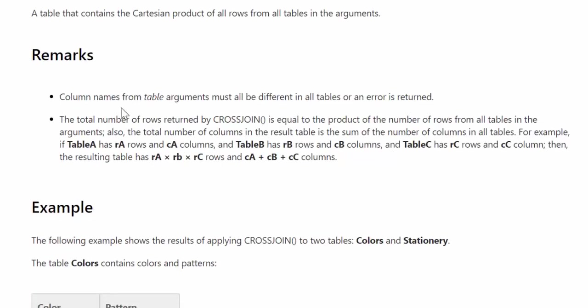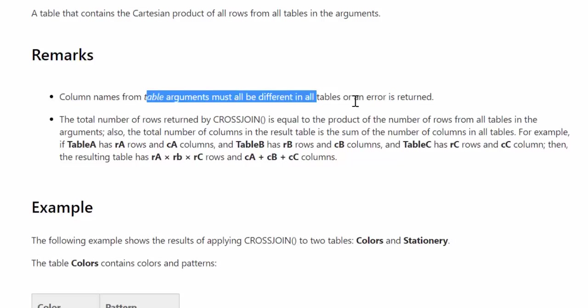The column names from the table arguments must be different, otherwise an error will be returned. So you cannot have table one with a column name called, I don't know, building. And then in table two, it also says building, because then you will get an error.